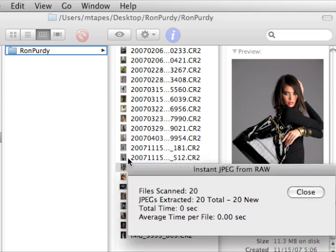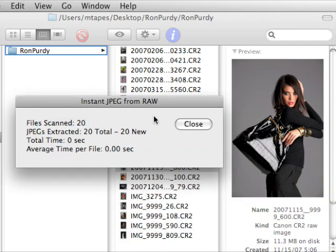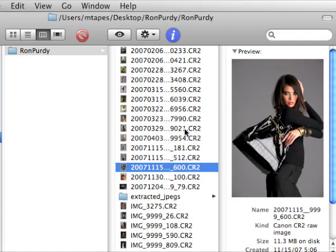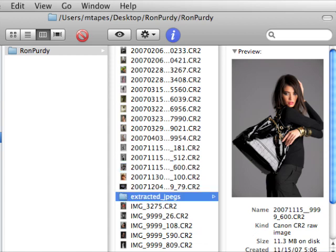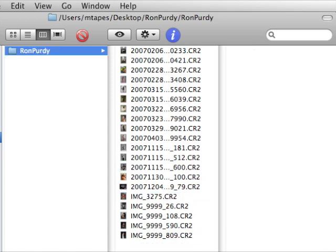And in almost no time, we have a folder of 20 extracted JPEGs. I copy that off to the flash drive and we're done. Ron's accomplished what he wanted to do.